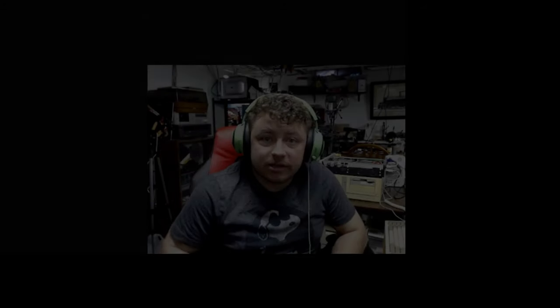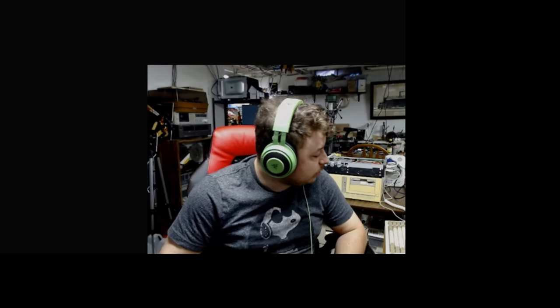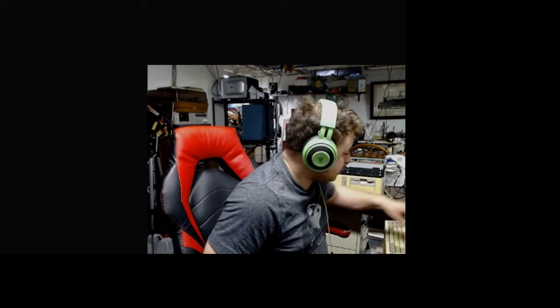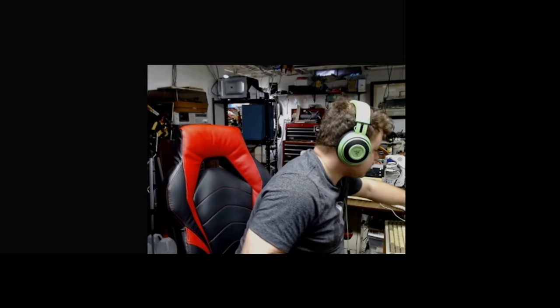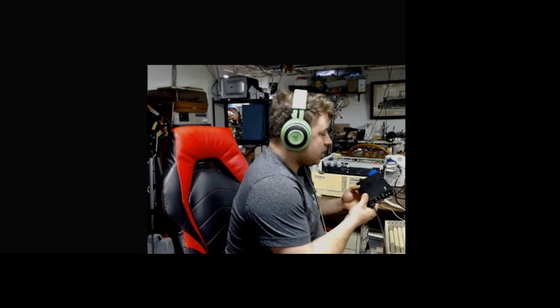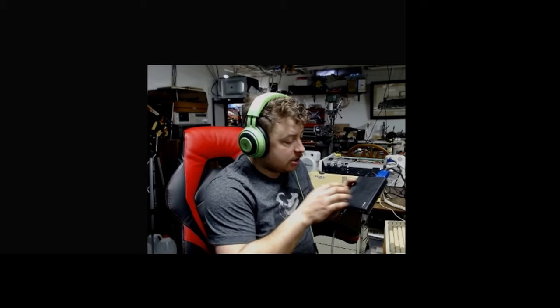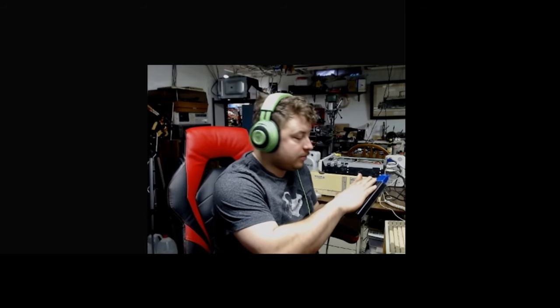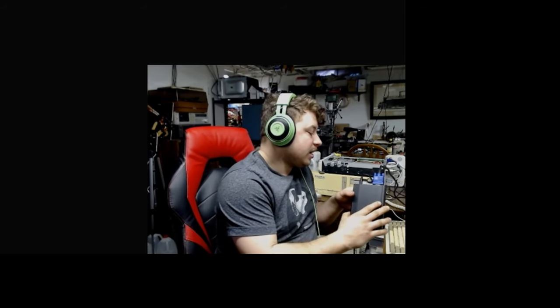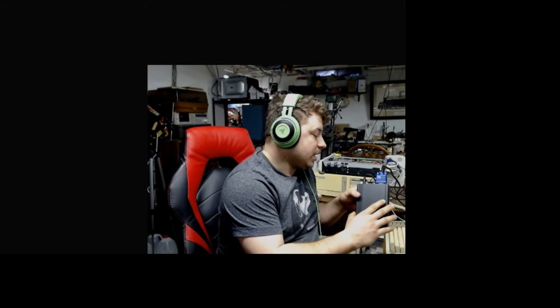How's it going everybody, this is JTEC95, and I finally got a hold of that StarTech VGA to HDMI box. I'm pretty happy to have that, it's a neat little device, it's not really big, it's only about the size of my hand.